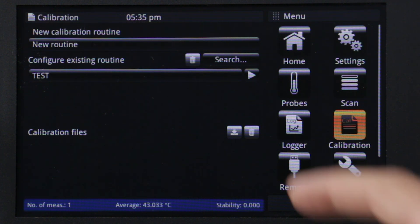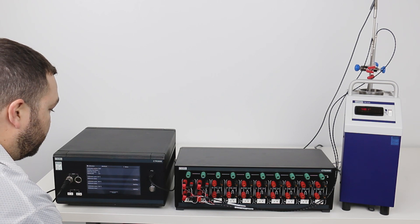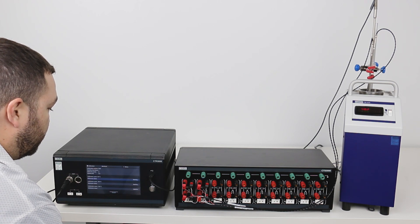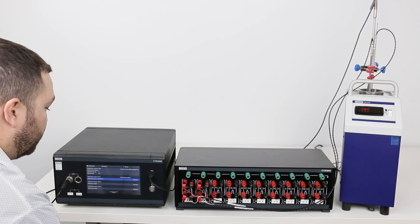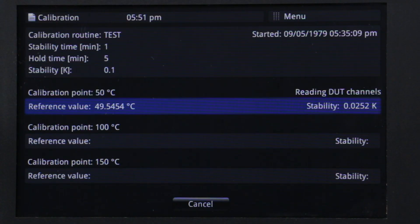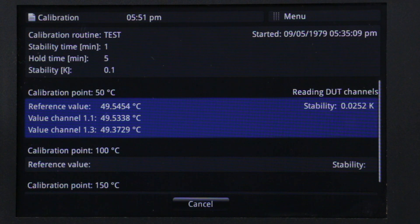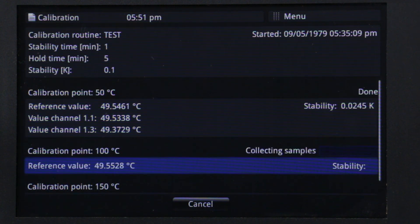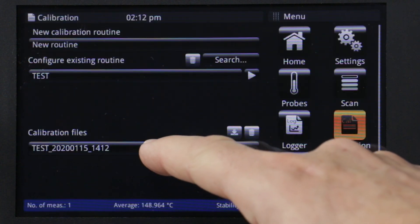After all parameters are entered, touch the play button next to the routine name to begin the calibration. The CTR3000 commands the CTB9100 to a prescribed sequence of temperature set points. After the stability parameter is satisfied during the stability time and the hold time has passed, the CTR3000 then records readings from the reference probe and all test probes. When the calibration sequence is complete, data can be downloaded for reporting.